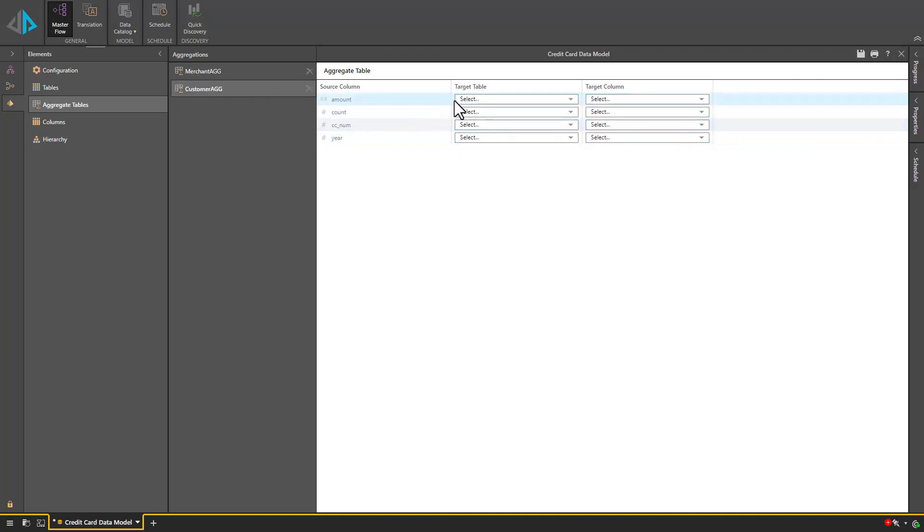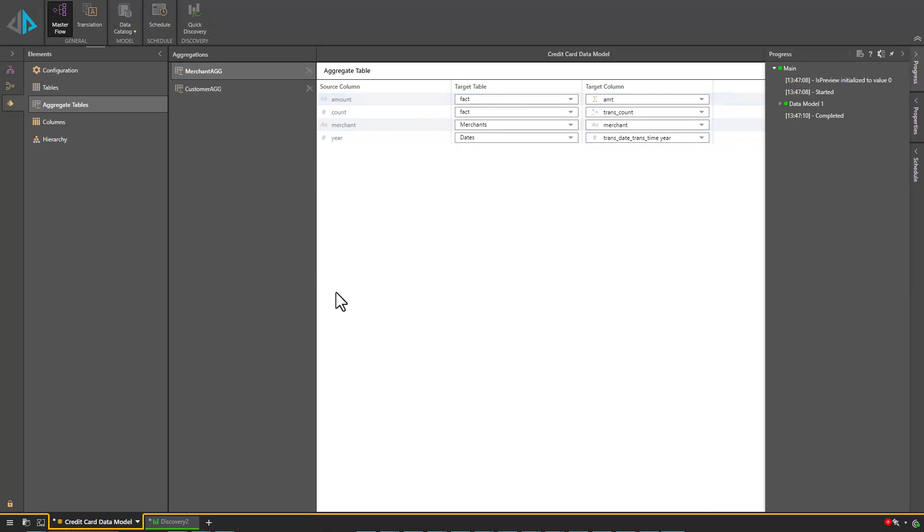And we will do the same for our customer aggregate table. The great thing about this is that the user doesn't have to worry about querying the aggregate table or the transaction table based on their situation because Pyramid is handling this in the background.